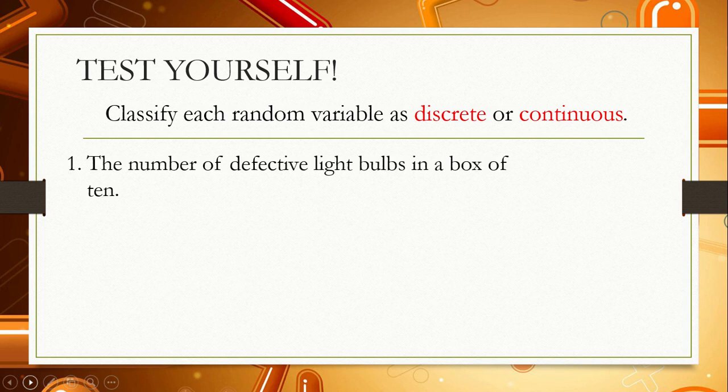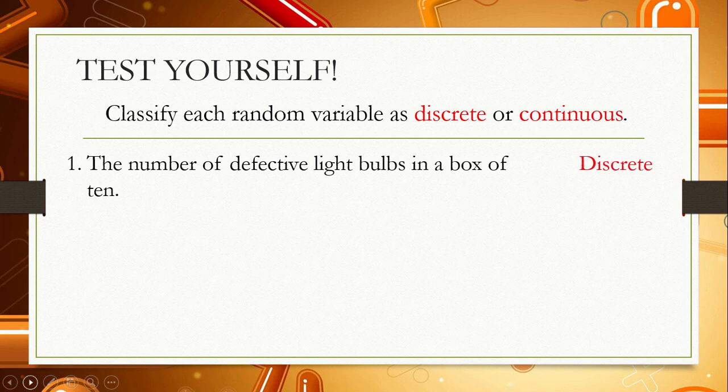For number 1, the number of defective light bulbs in a box of 10. It is a discrete random variable because you can count how many defective light bulbs are in a box of 10 when you try them all. It is countable.